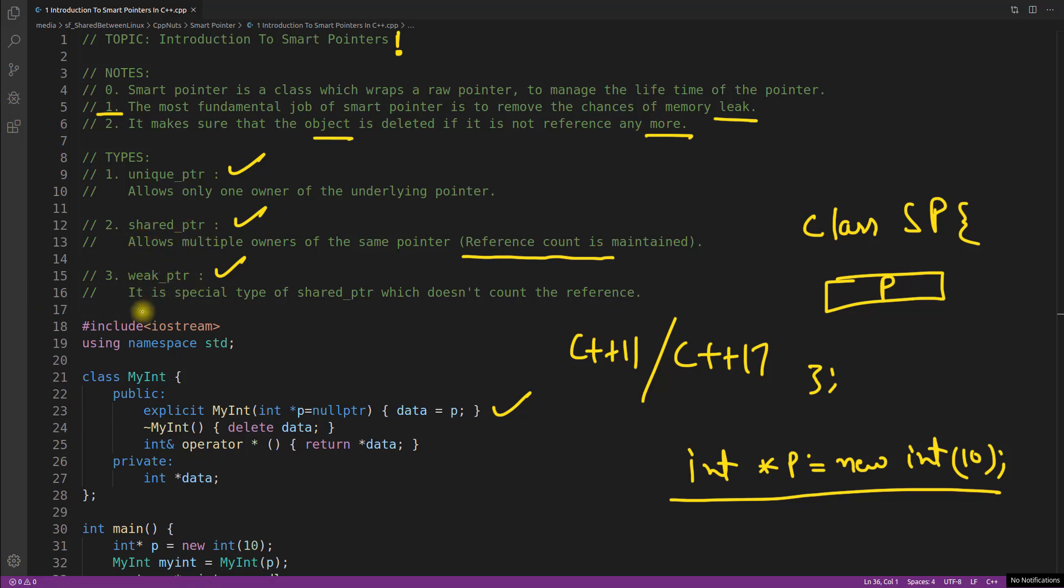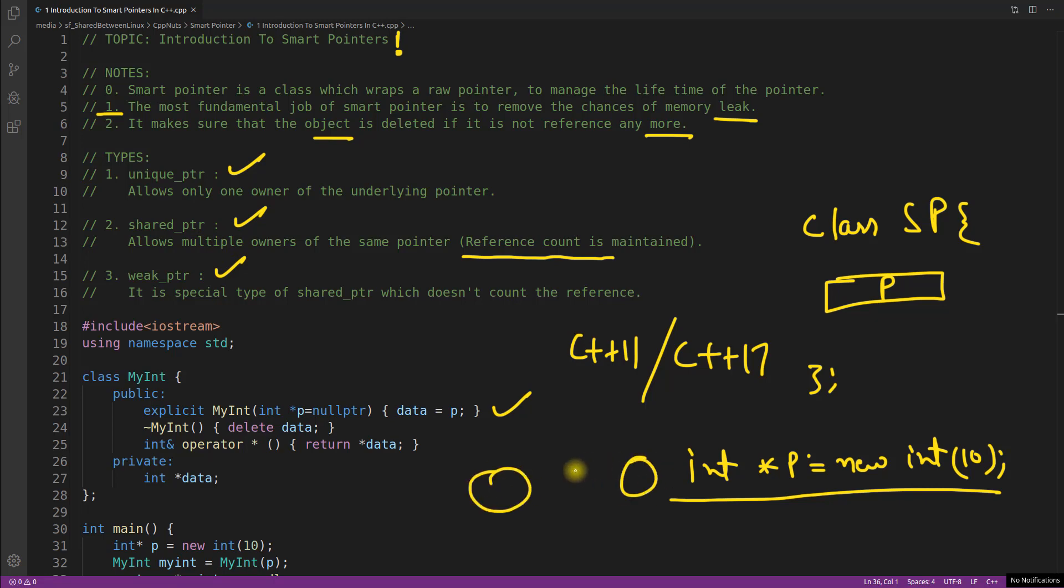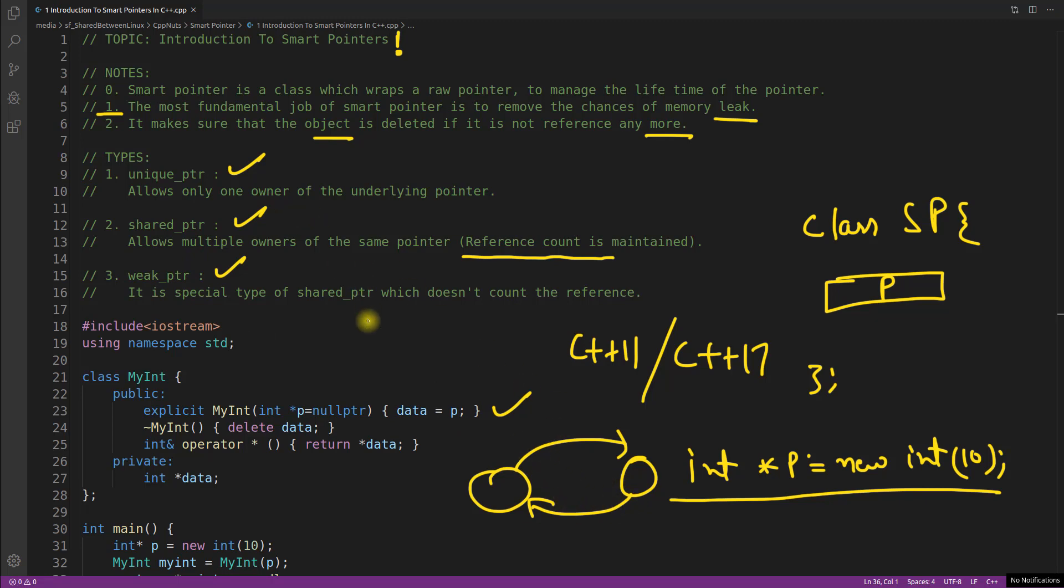The weak pointer is actually a typical type of a shared pointer which doesn't count the reference. You will see the best use of this weak pointer when there is a cyclic dependency when we use shared pointer. What happens? There is this object, this object can refer this one and this object can refer this one. So if they both are shared pointers and this is a cyclic dependency, you cannot delete either of them. So one of them can be weak pointer and you can delete them. So that's the fun actually. Don't go into much deep in that. We will have separate video for those things.